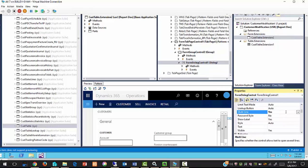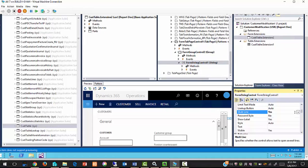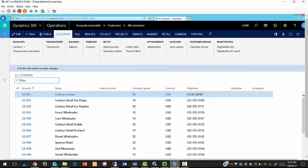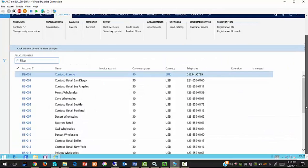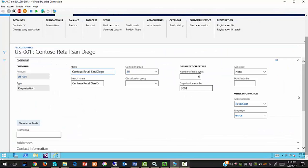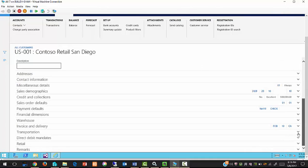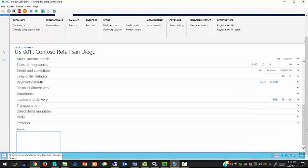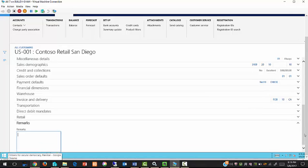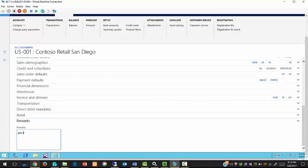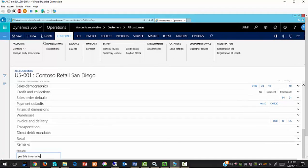Now compile the project. Now open the AX client in browser window. You can check the new tab and text box where we can add some text as remarks. So our customization is completed.